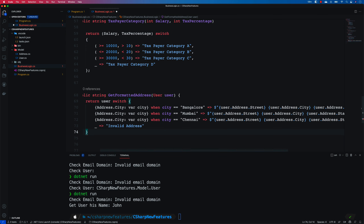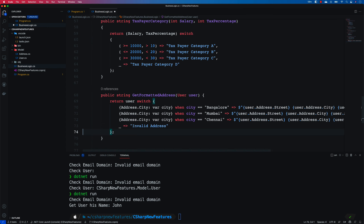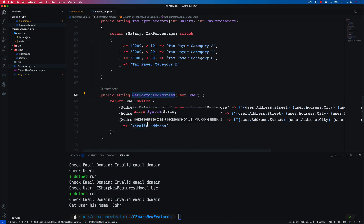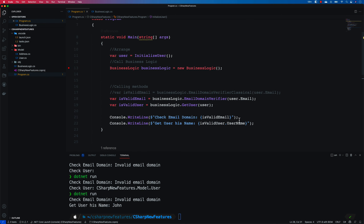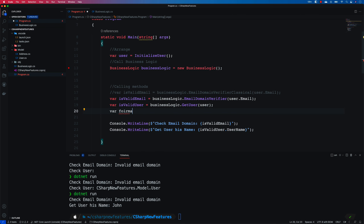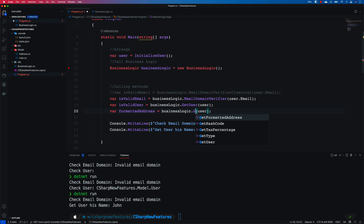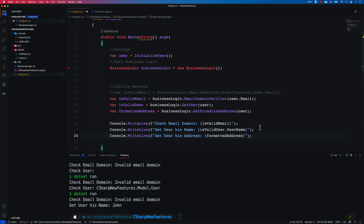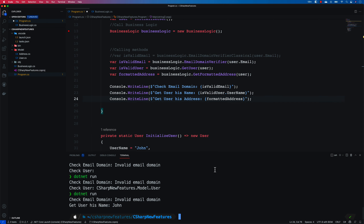I create a local var variable called city, then use when — and I can reference that local variable — to check if city equals Bangalore, returning user.Street, city, and state. GitHub Copilot automatically fills in additional branches: if city is Mumbai do this, if city is Chennai do this, if nothing then invalid address. GitHub Copilot is saving a lot of typing. This is the extended property pattern of C-sharp 10.